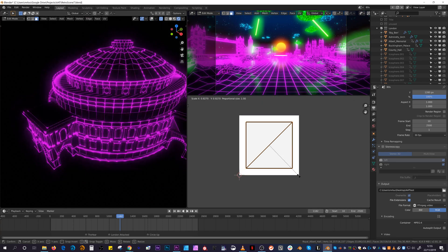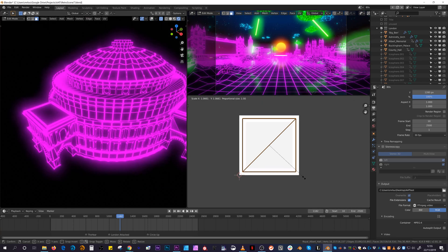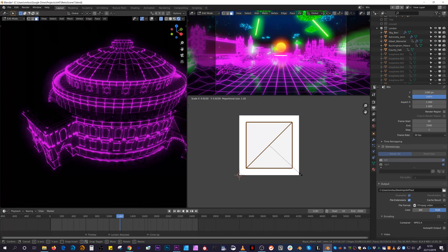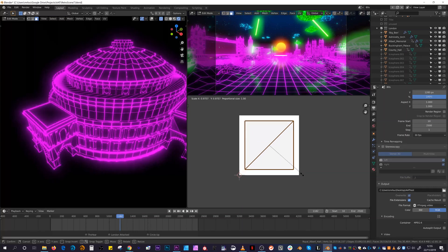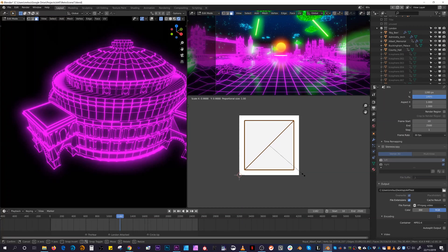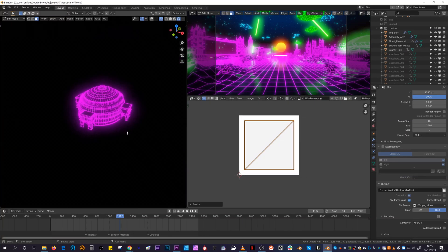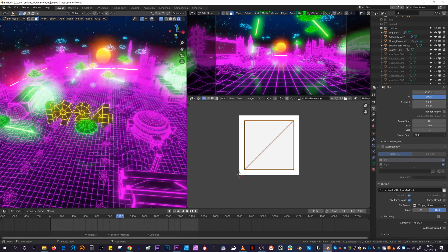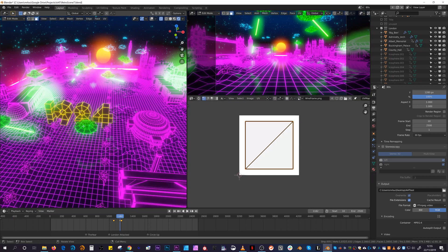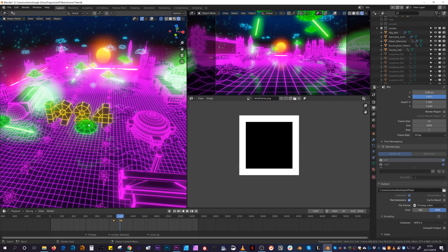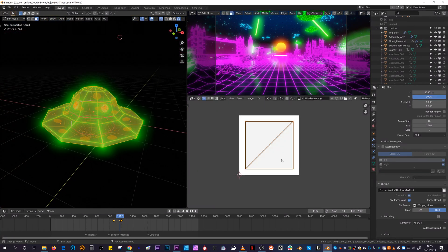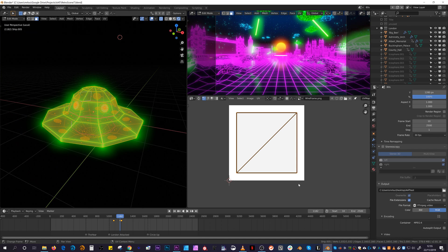Instead, for every model, I reset the UVs so each poly occupied 0 to 1 UV space, and created a black image with a relatively thick white border.